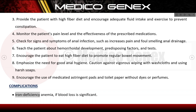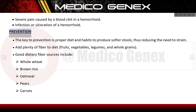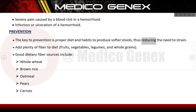Complications include iron deficiency anemia if blood loss is significant, severe pain caused by a blood clot in a haemorrhoid, and infection or ulceration of a haemorrhoid. The key to prevention is proper diet and habits to produce softer stools, thus reducing the need to strain. Add plenty of fiber to the diet from fruits, vegetables, legumes, and whole grains.